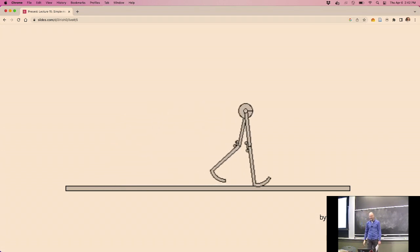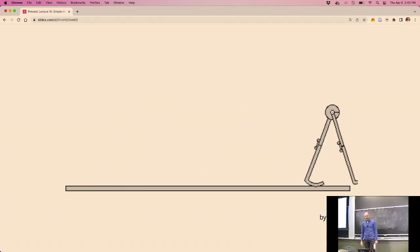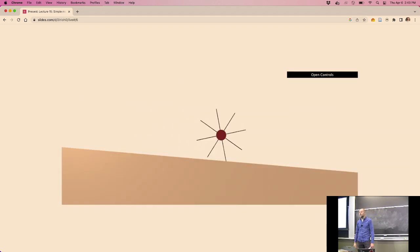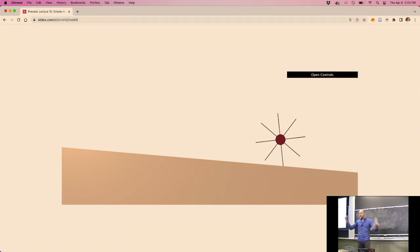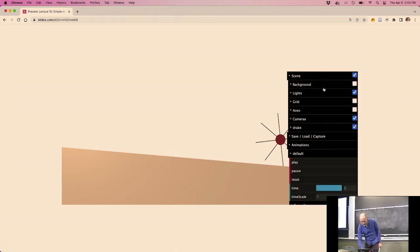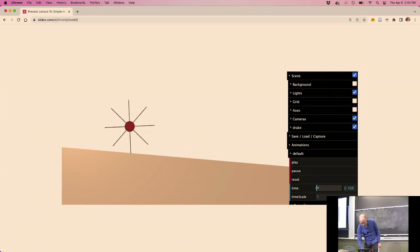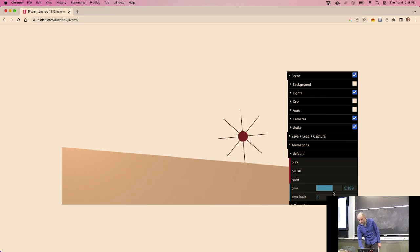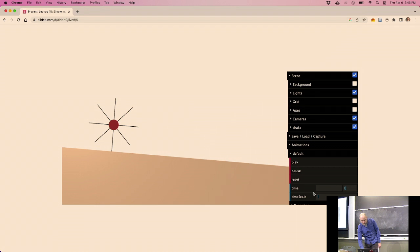We have beautiful simple models that we can run in simulation and understand. The simplest we'll ever get of a walking robot — that kind of boils it all down to its essence — is this model called the rimless wheel. Just take a bicycle wheel, take the rim off, and you just have the spokes. Put it on the top of a small ramp and give it a little push.